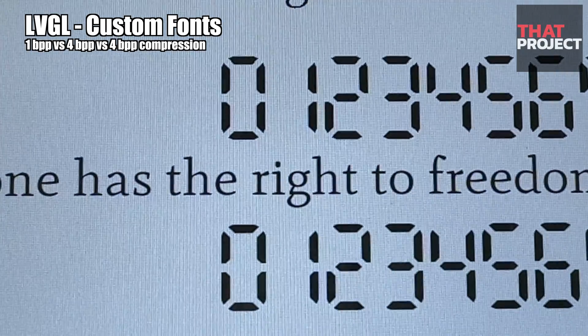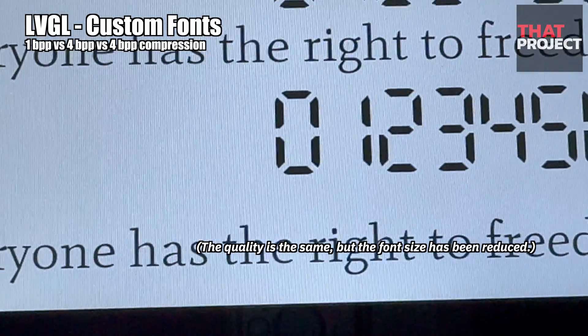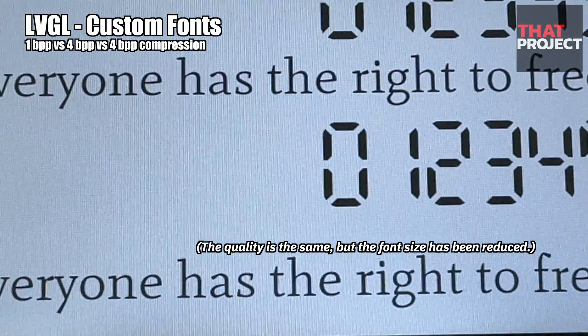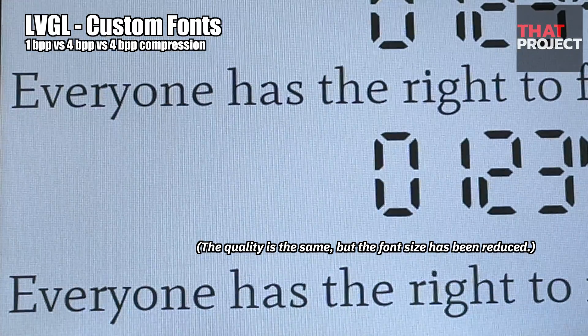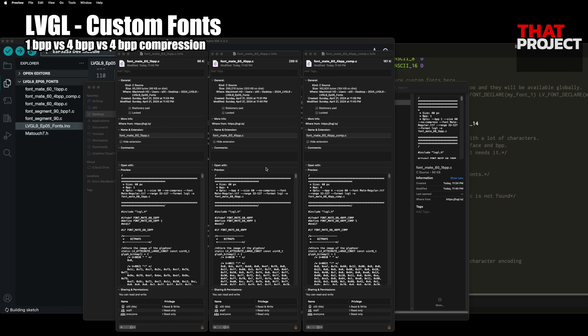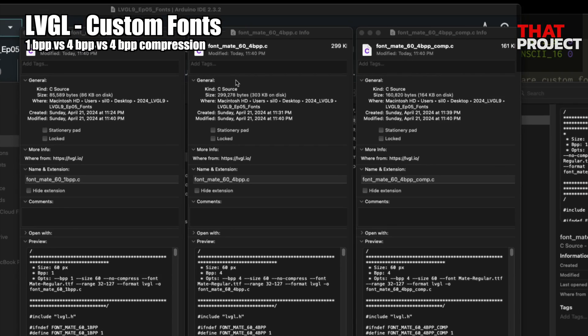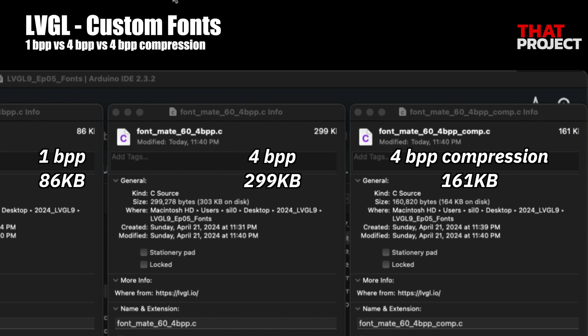Comparing the actual converted file sizes: 86 KB at 1 BPP, 300 KB at 4 BPP, and 160 KB at 4 BPP with compression. The compression ratio seems to be pretty good. I think this function can be very useful in your project.